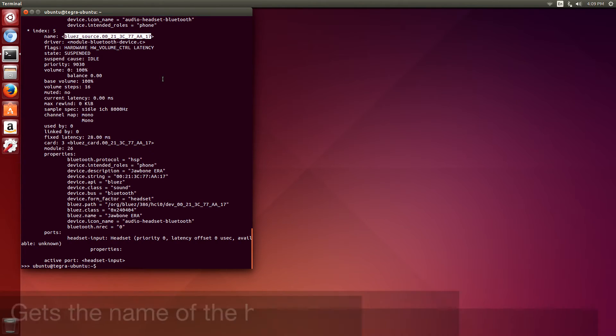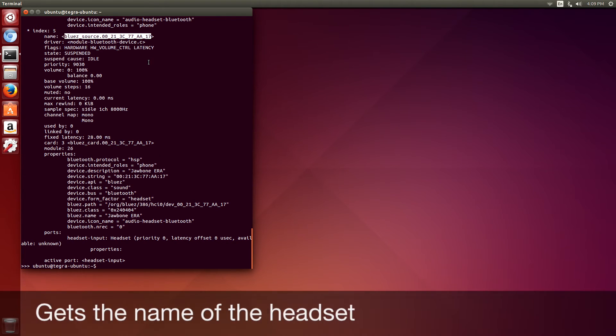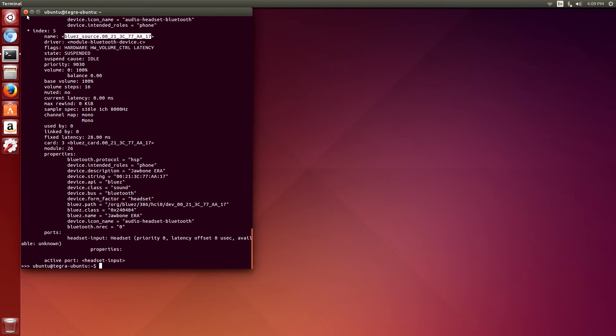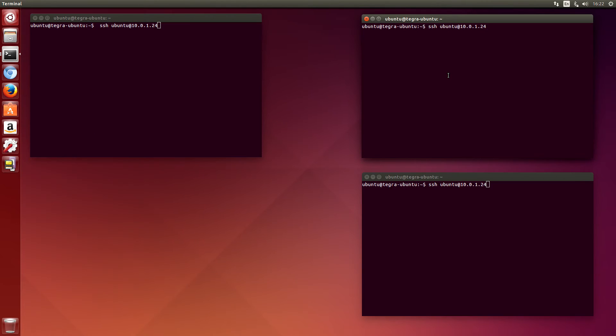The script is in the launch area of the Pocket Sphinx under the Jetson bot directory.